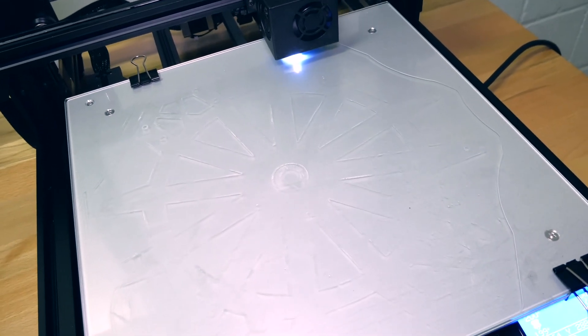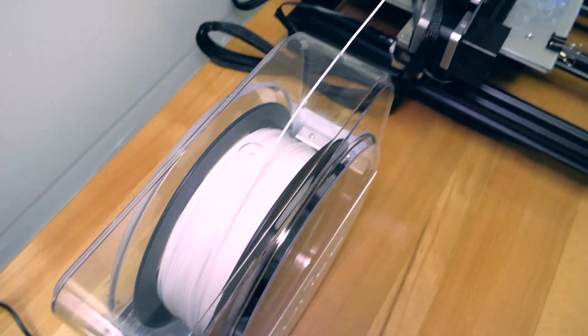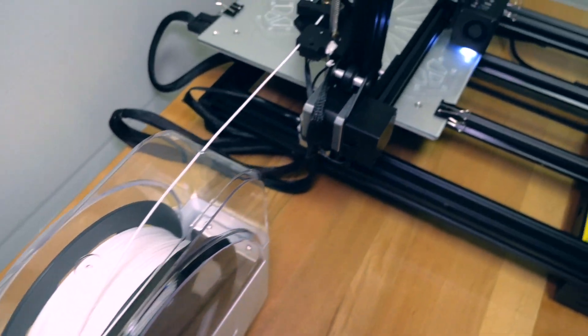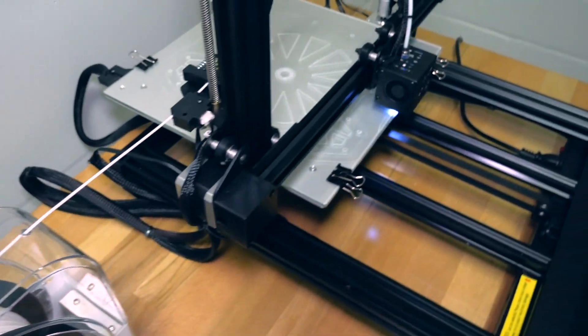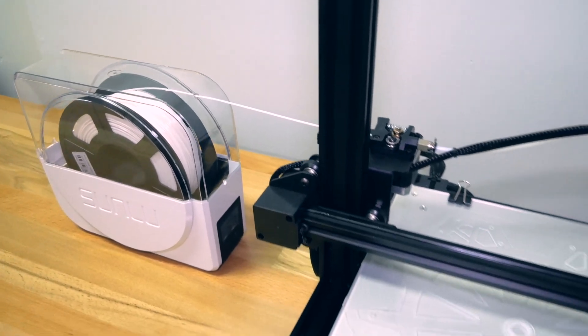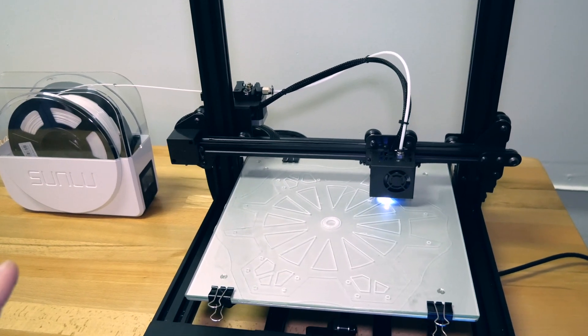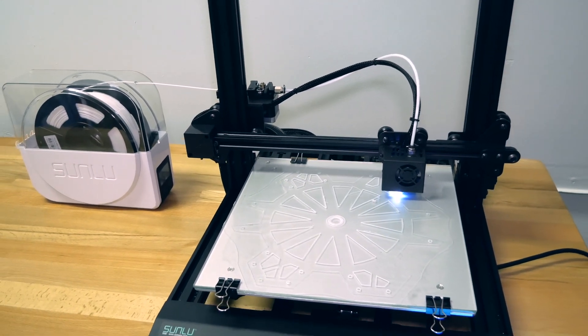Alright, so everything looks good and we're printing away. So I'm just going to let it be and hopefully we can finish this print without any issues.